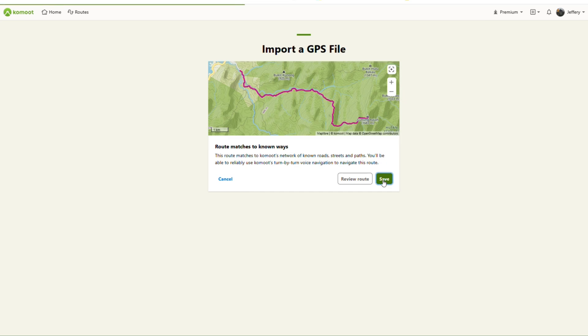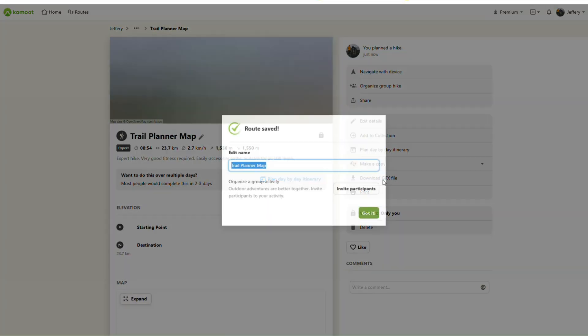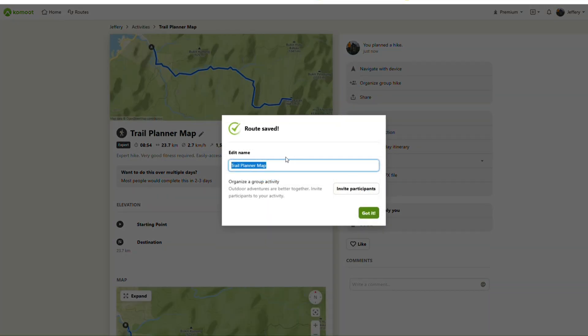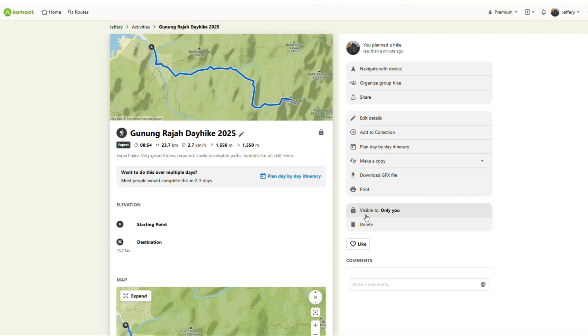Save it. Give it a name. And your map is now created.